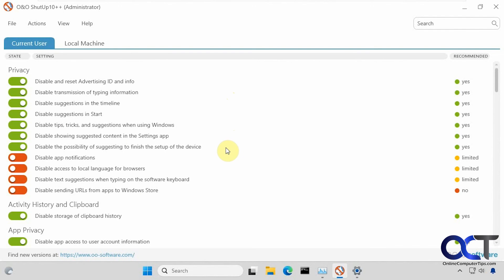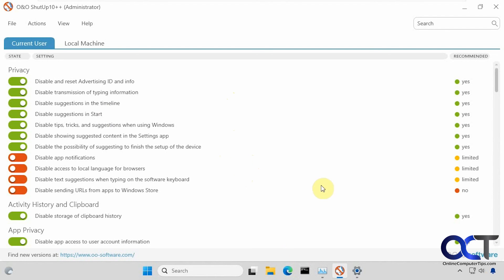As you can see it did a pretty good job. But like I said, some things will apply instantly, others will require a reboot or a restart of Windows Explorer sometimes more than once. You might be better off just doing a reboot than trying to restart Windows Explorer.